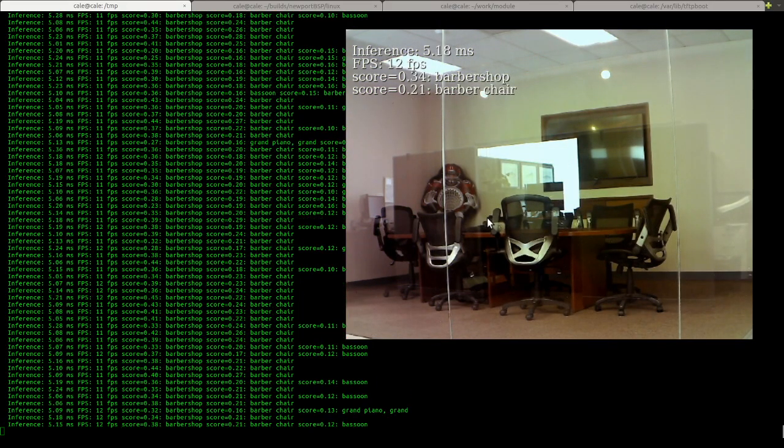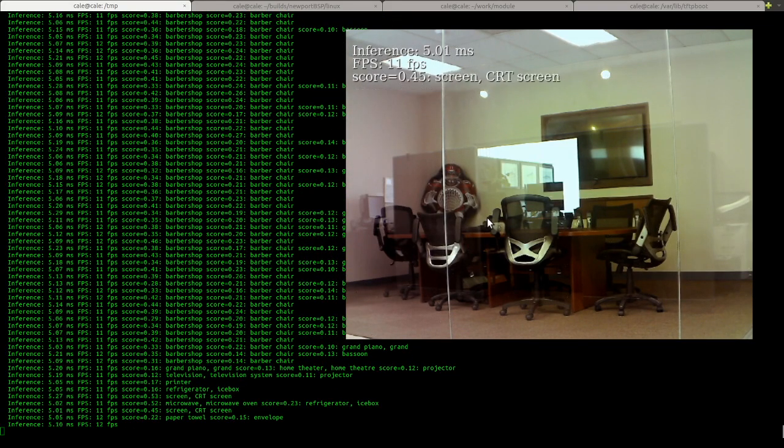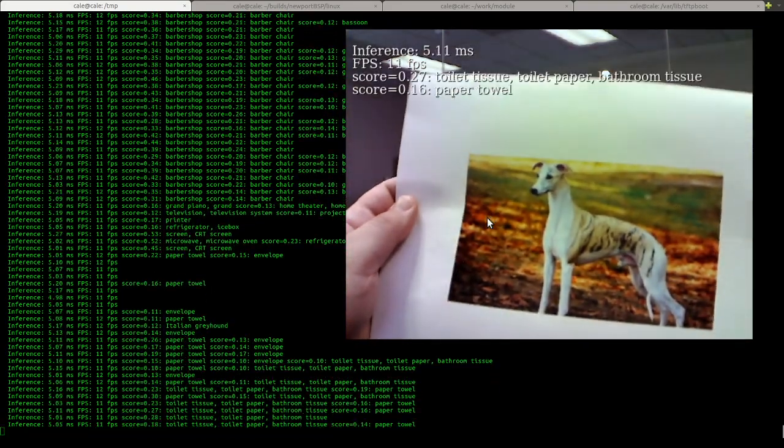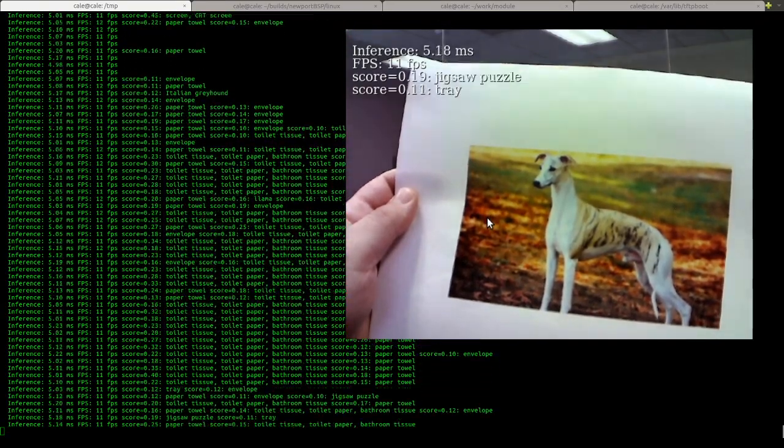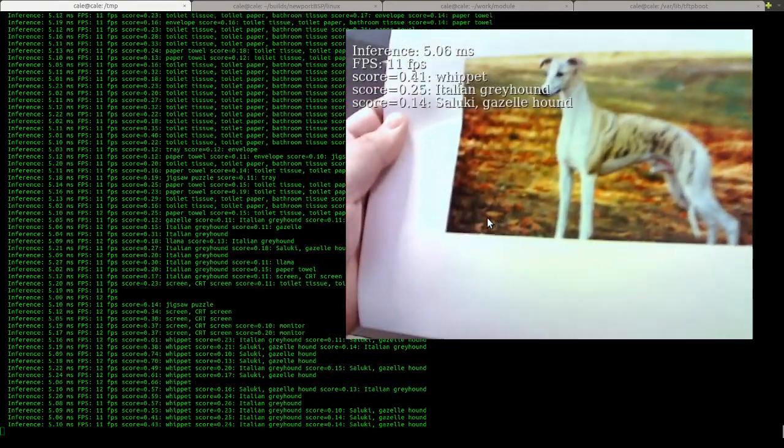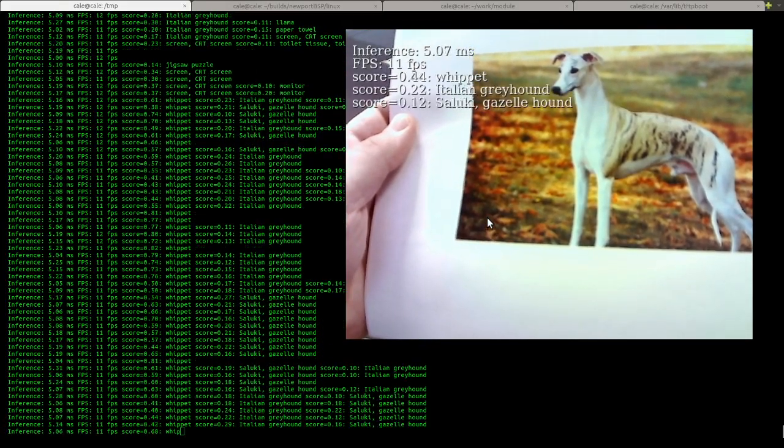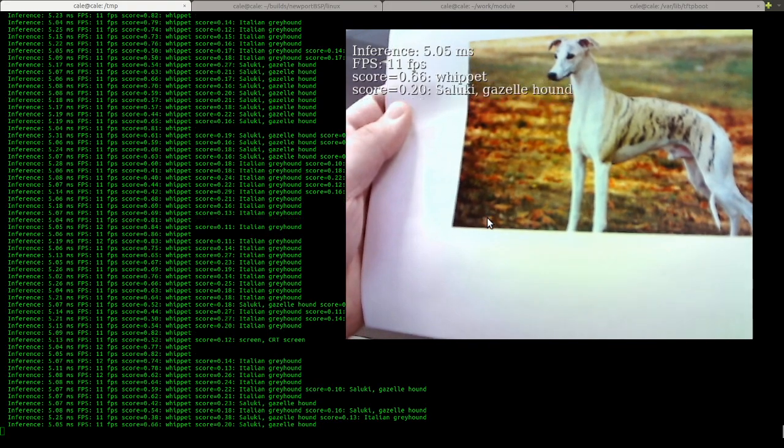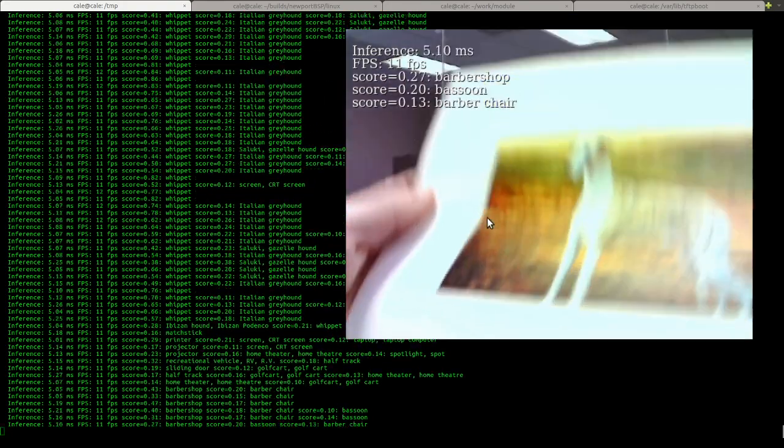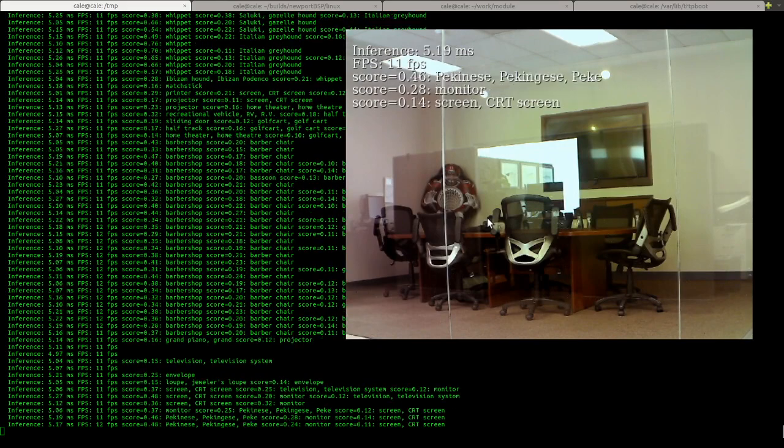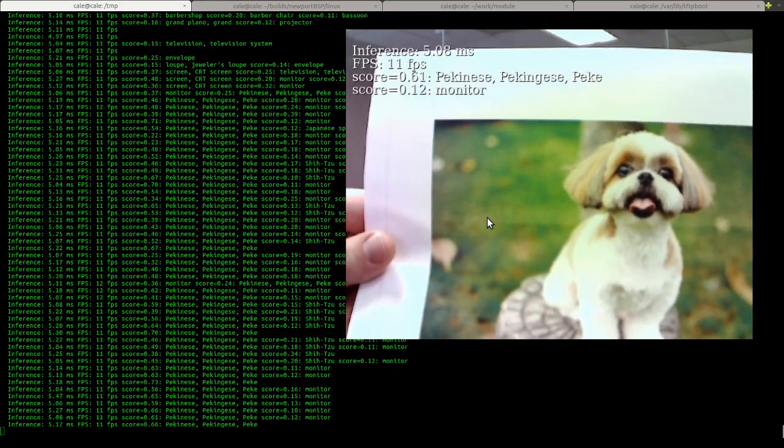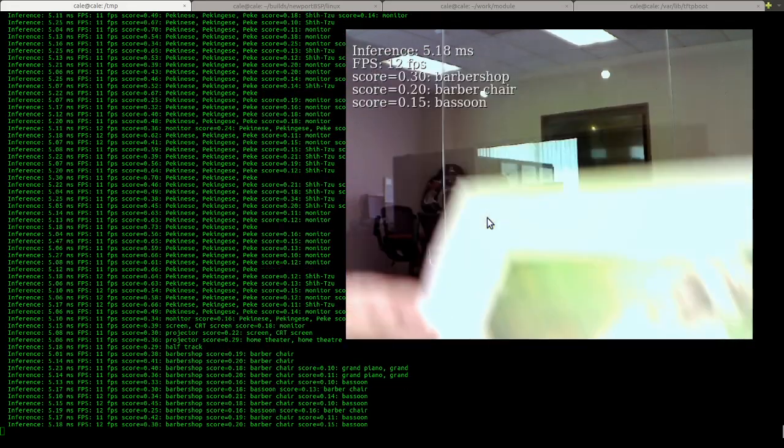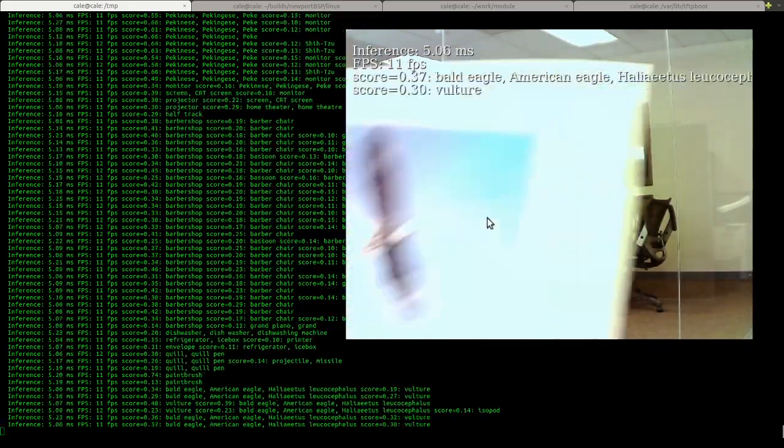It can tell the difference between dog species. So here's one species. Come on. Yeah, there we go. I'm not too good with dog species either. Here's another species. And here's just some other animals that it can identify.